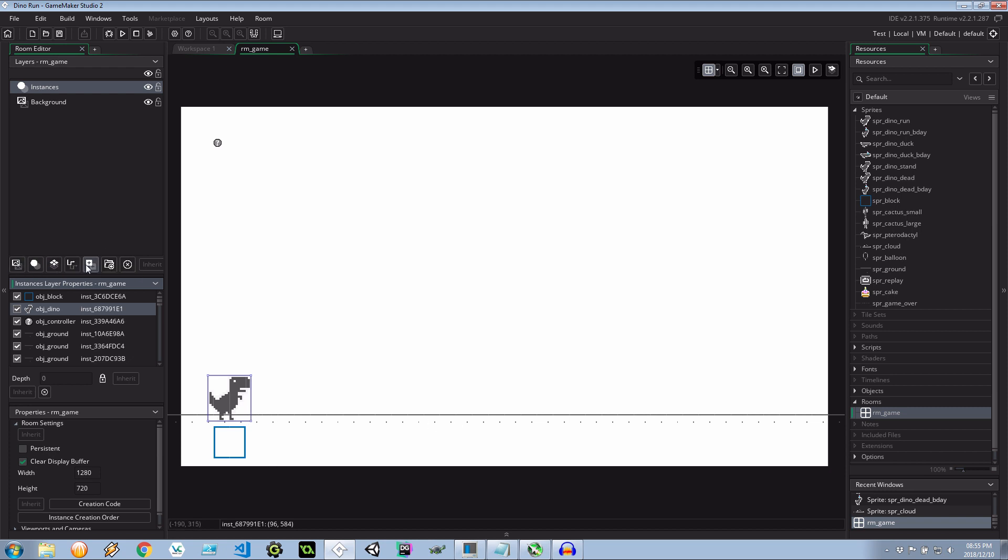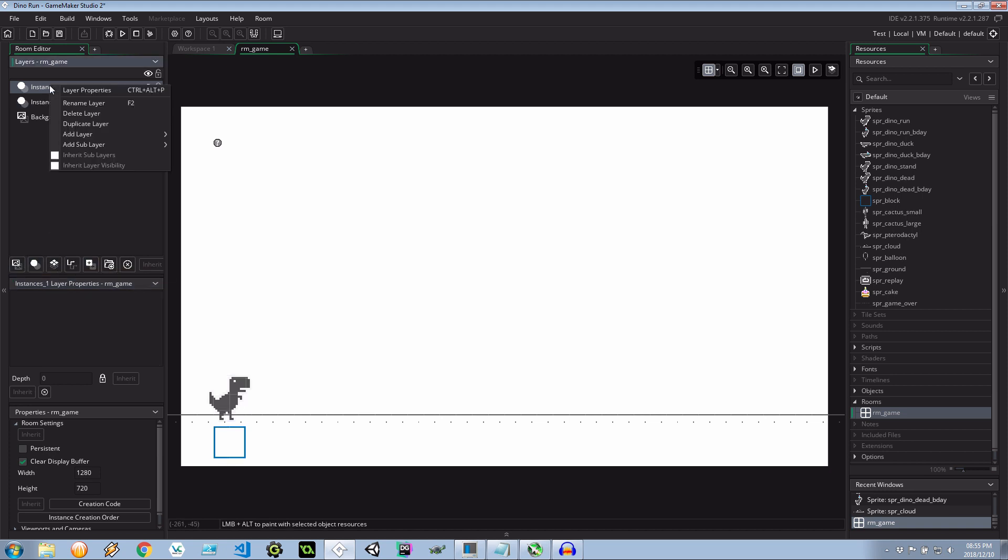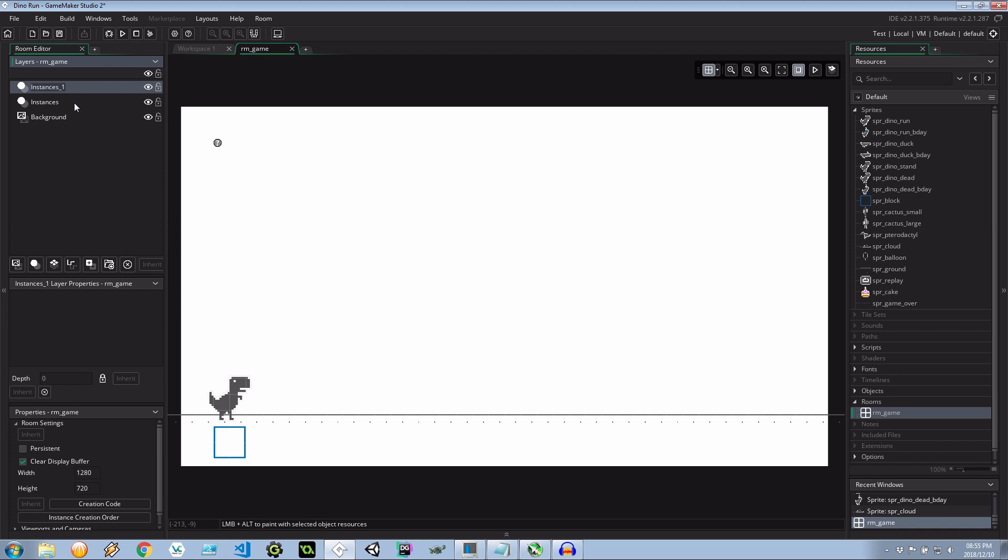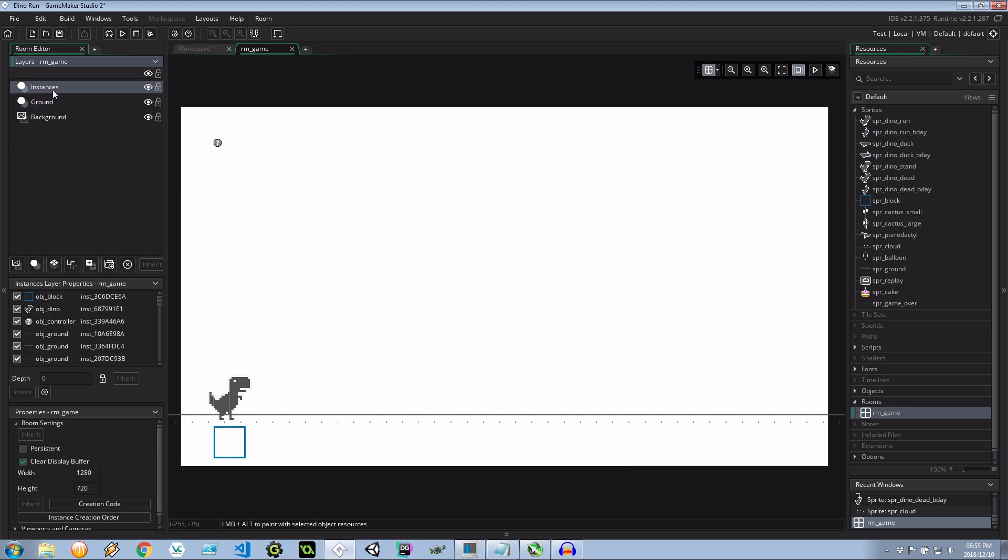So let's go ahead and add a new layer here. Let's rename this one to ground just like that. Let's put ground behind the instances so anything we create, the dinosaur, the birthday cakes, the obstacles, the clouds, it'll all be in front of the ground.